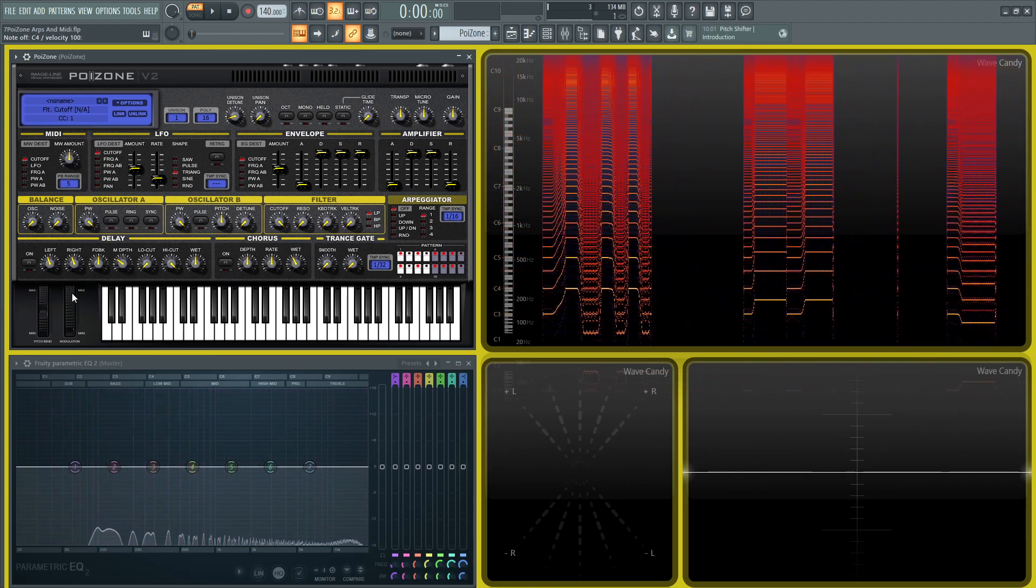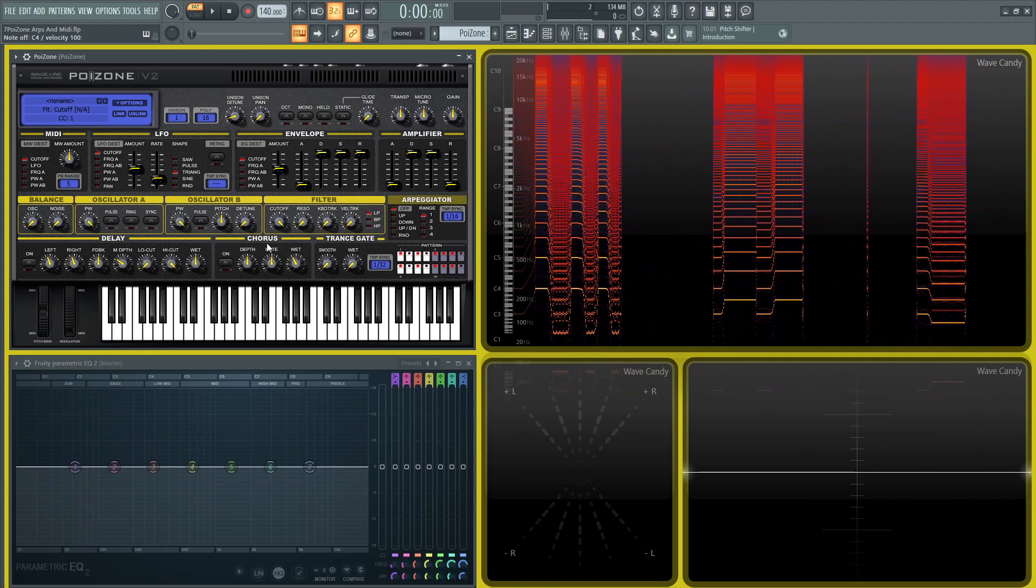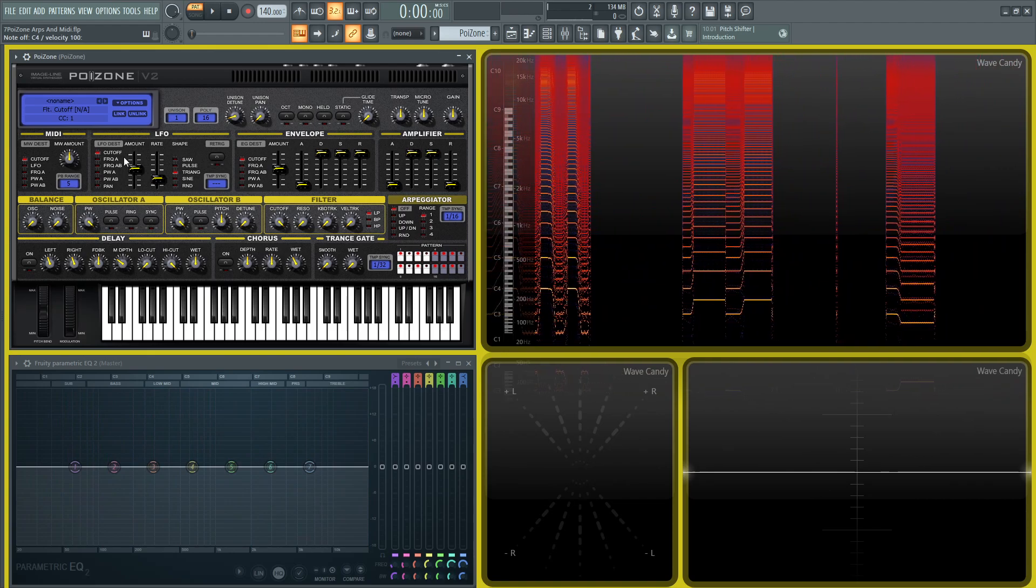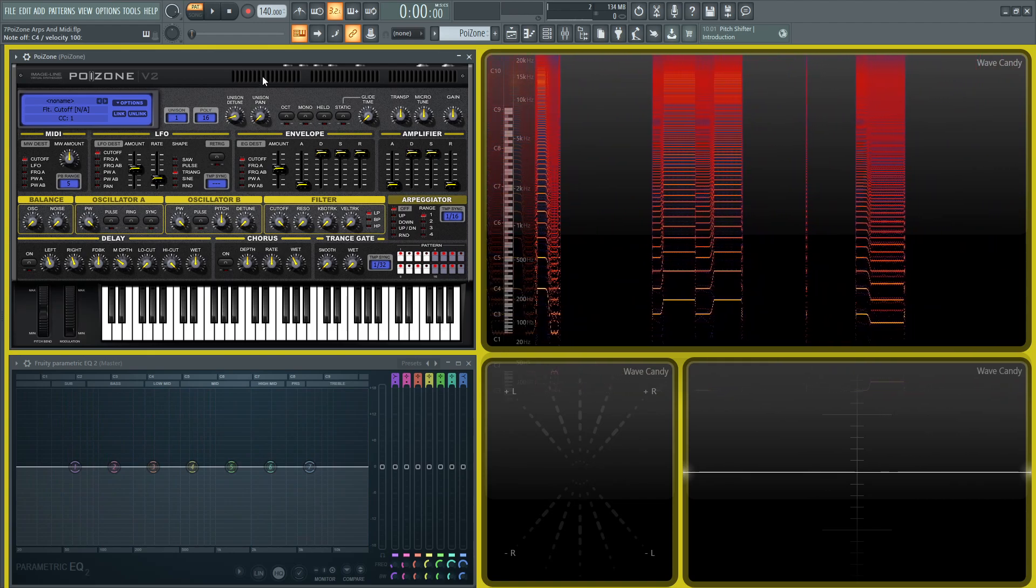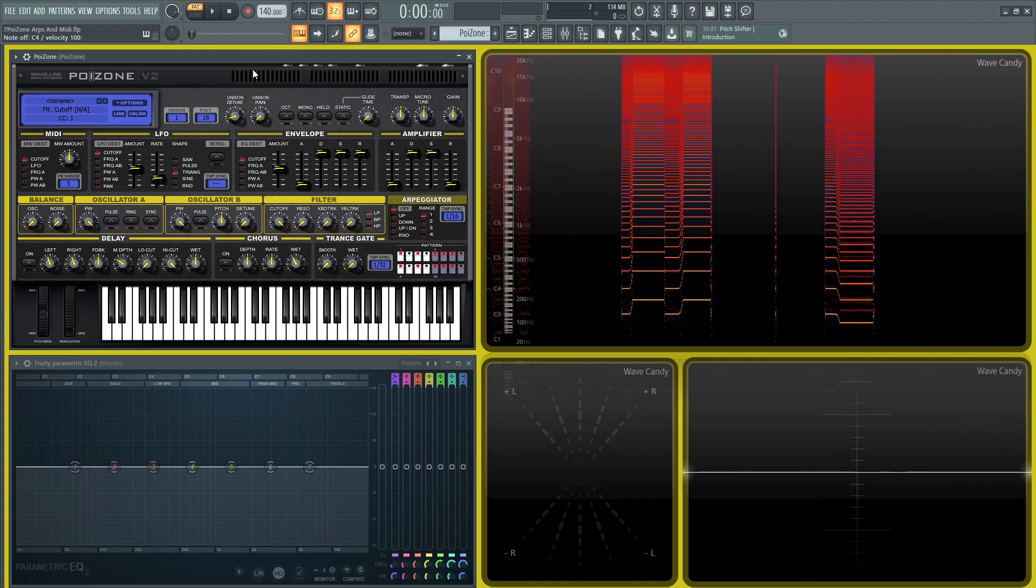Something to keep in mind. So that was the arpeggiator and the MIDI section, and we'll see you in the next one.